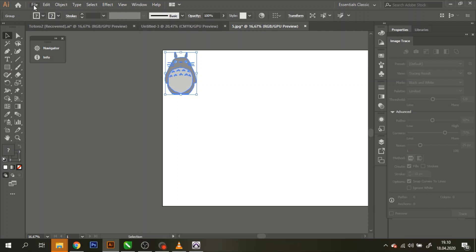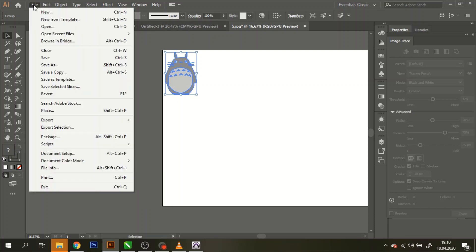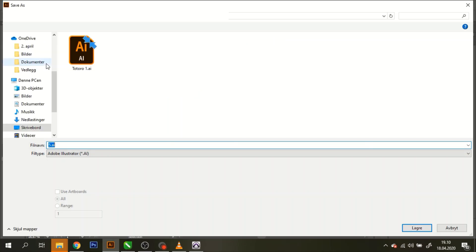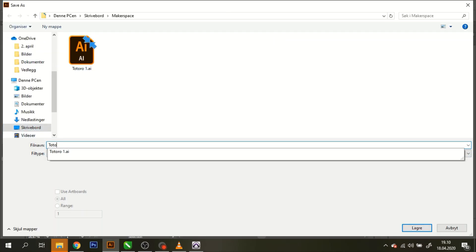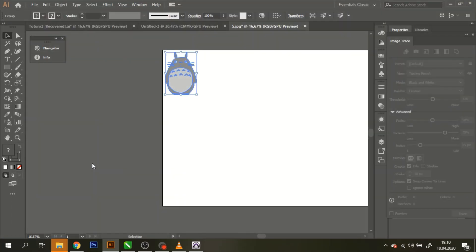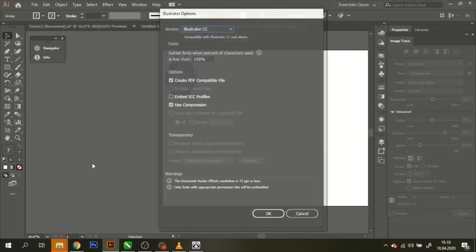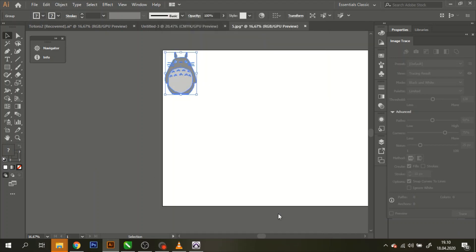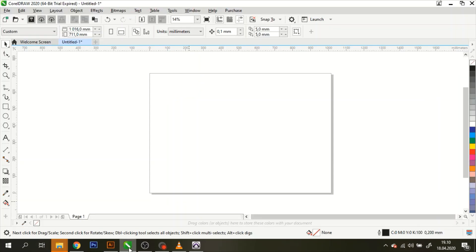I'm satisfied for now. I'm just gonna click File and then save as, save him as Totoro 2. Make sure that this says illustrator and not SVG or anything else. Hit enter. Wait a little bit, and then hit okay again. Now it's ready to be imported into CorelDRAW.